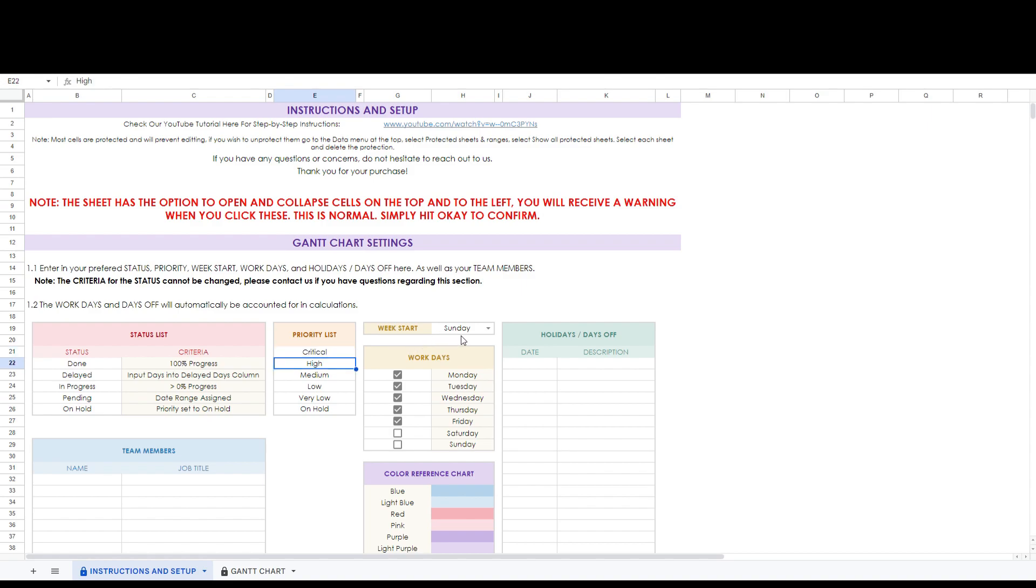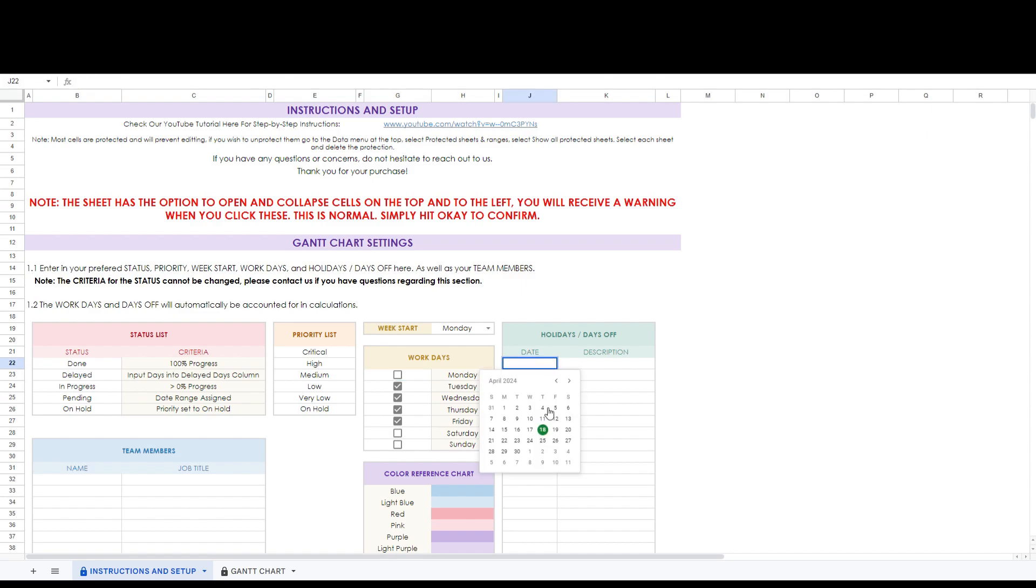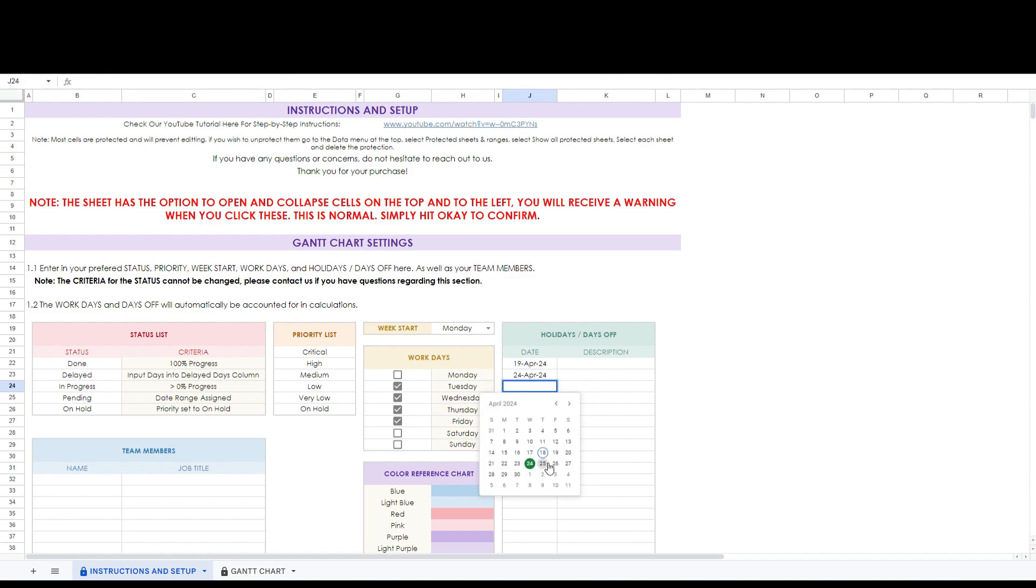Next let's change the week start to Monday. Let's say that this company has a four day work week and we will remove Monday from the list. Now let's fill in some days off. Finally let's enter in person one and person two as our team members.